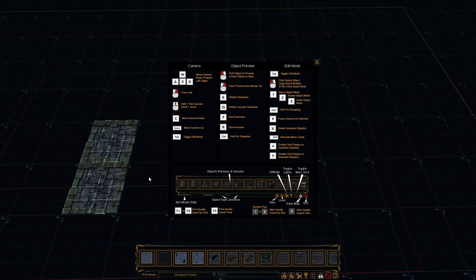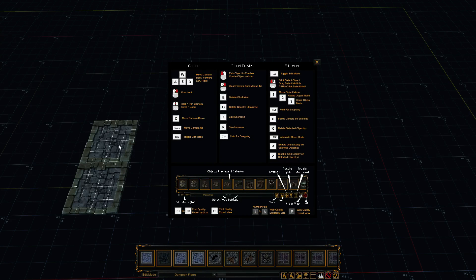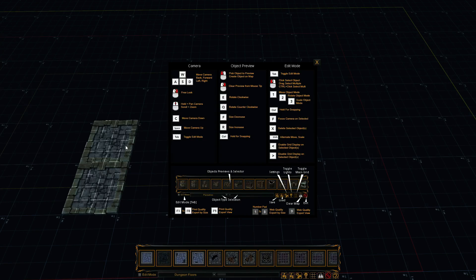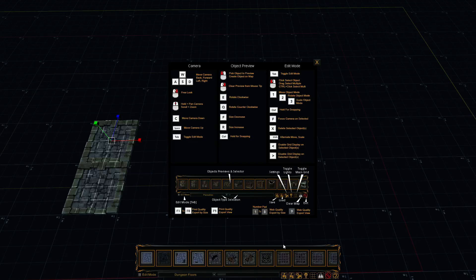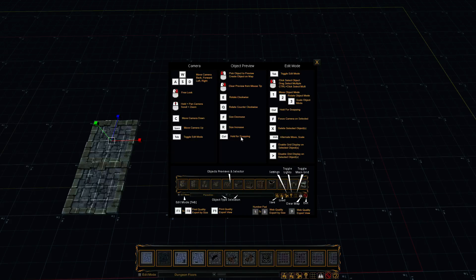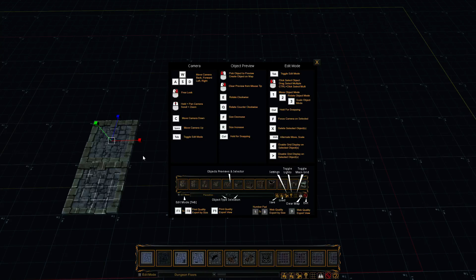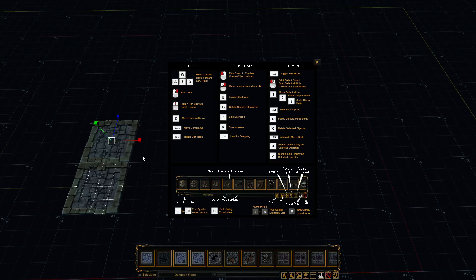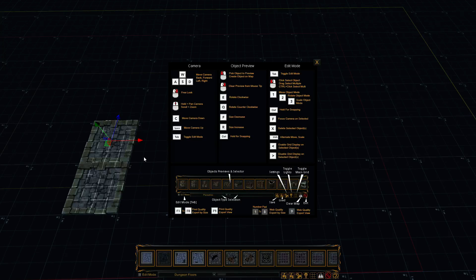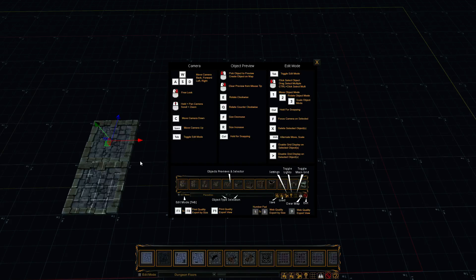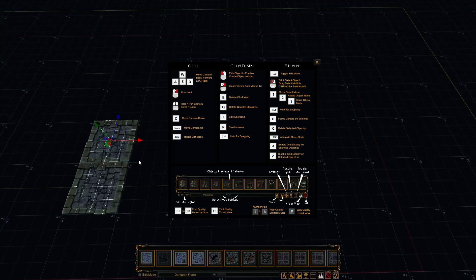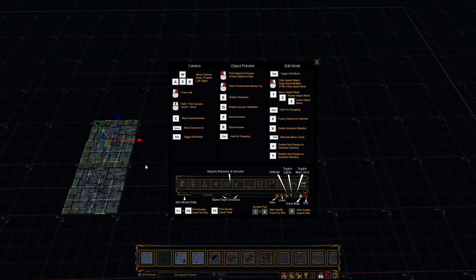Now, we might want certain areas to not be walkable. So you go into edit mode. You select the object you don't want to be walkable. And you hit the less than button. The little button here. And it goes away. And then you can add it back on if you like by hitting the greater than button.